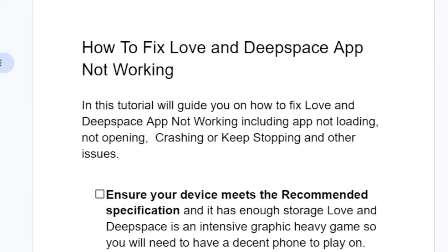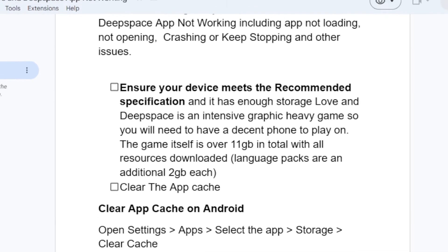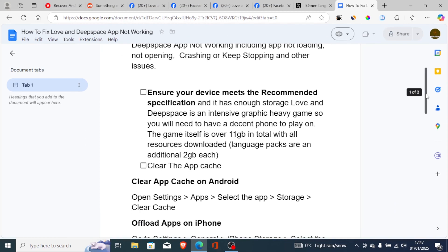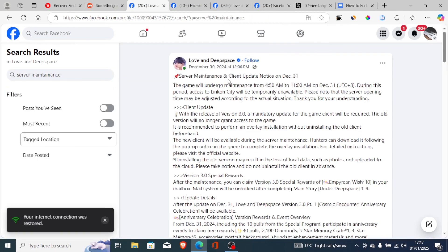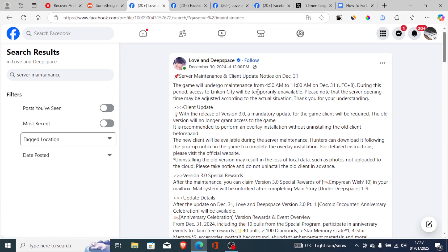These are the best fixes for Love and Deep Space app not working. Ensure you follow them correctly and you'll be able to fix the issue. If there are ongoing server maintenance, check their Facebook page where they will normally announce this, and just wait up to 24 hours for the issue to resolve by itself.